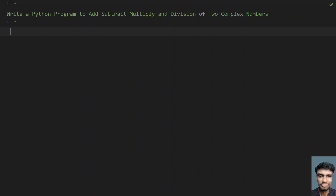Hey guys, welcome to my YouTube channel. In this video, let's learn how to write a Python program to add, subtract, multiply and divide two complex numbers.